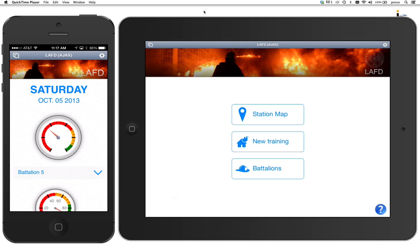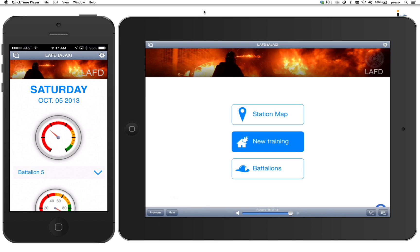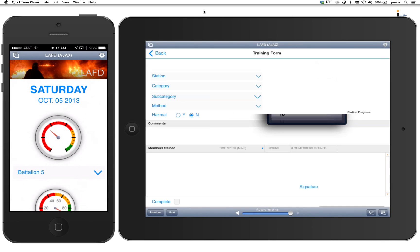This way they can be out in the field actually performing the training. And instead of having to wait till they get back to the station to fill out the form, or maybe forget completely to fill out the form, what they do is simply go in here to the new training button and up pops an example of a digital version of a form. What's nice about this is there's just a bunch of drop down menus that you'll see here.